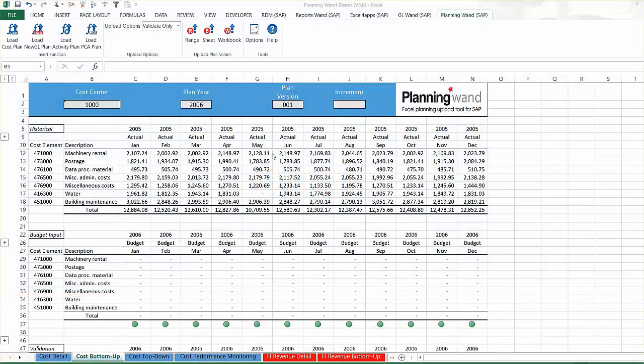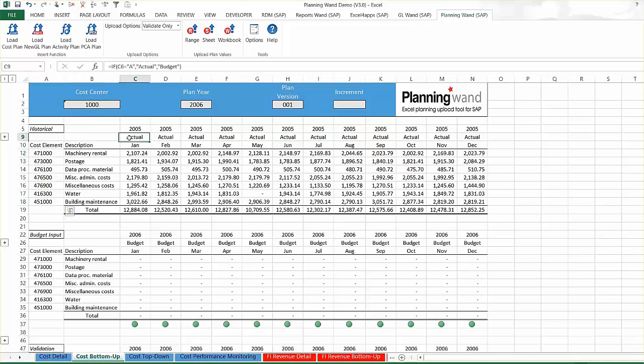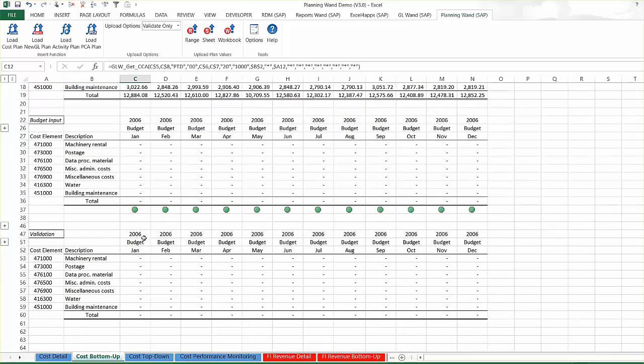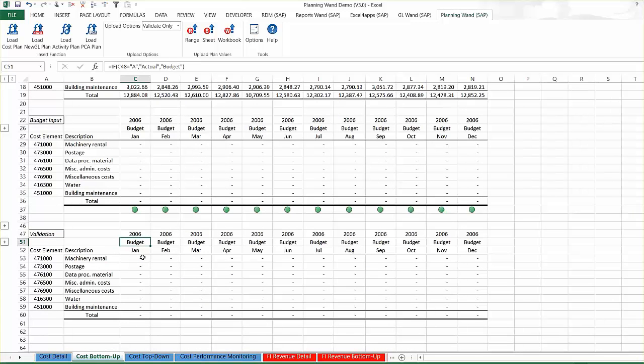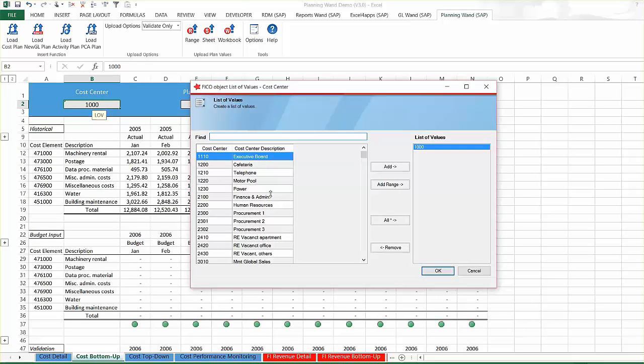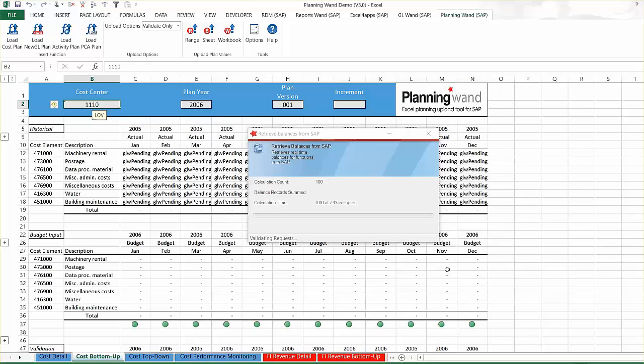The workbook shown is designed to plan by cost center and cost element while planning multiple cost elements at the same time. It is comprised of actual values as well as existing budget values if any have previously been uploaded to SAP. If the budgeting process is controlled by a central person, the cost center being planned can easily be changed by simply double-clicking and choosing a new cost center value.